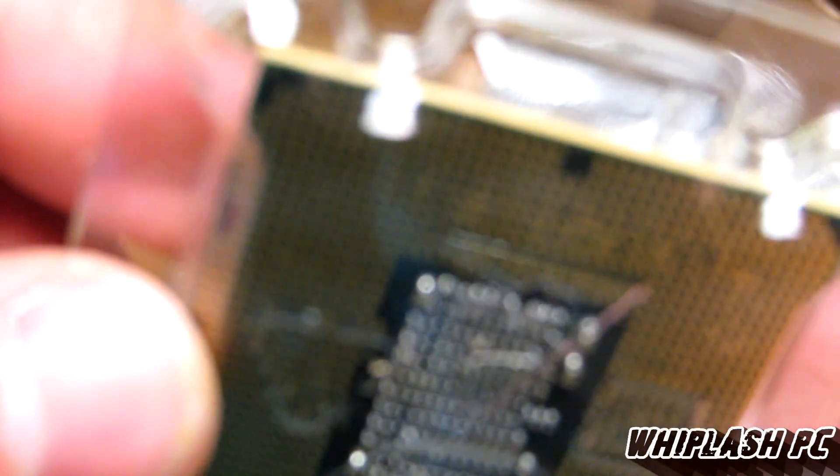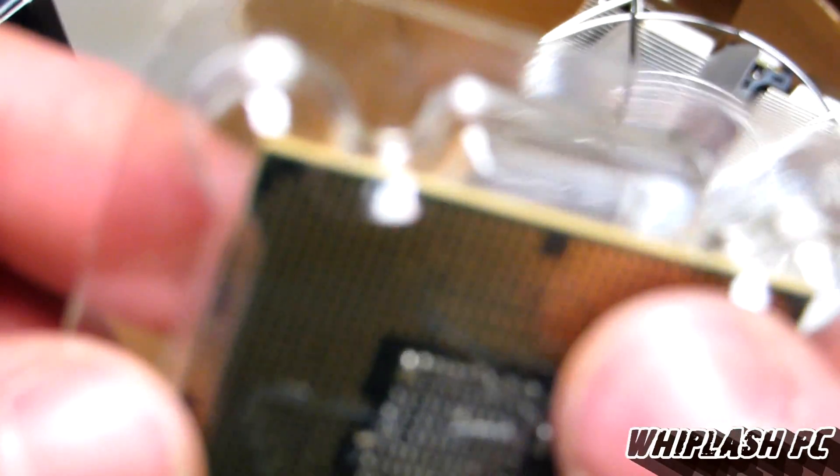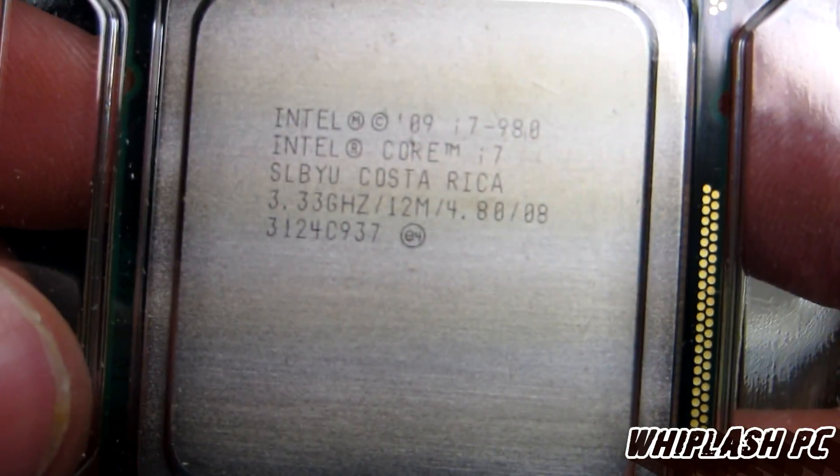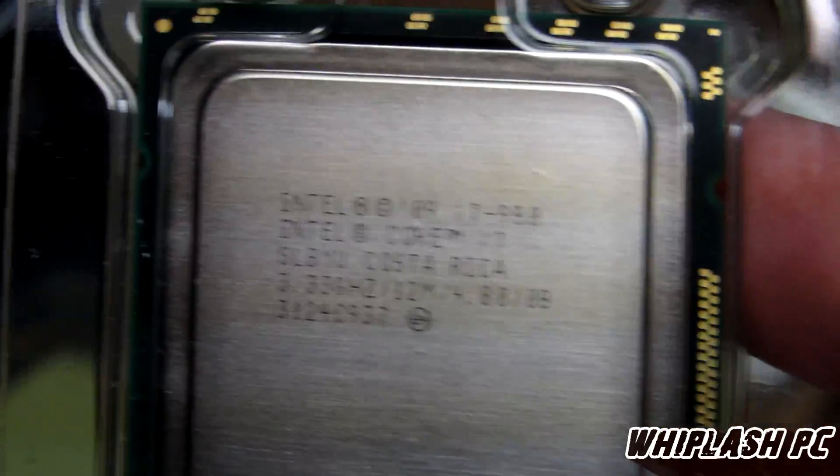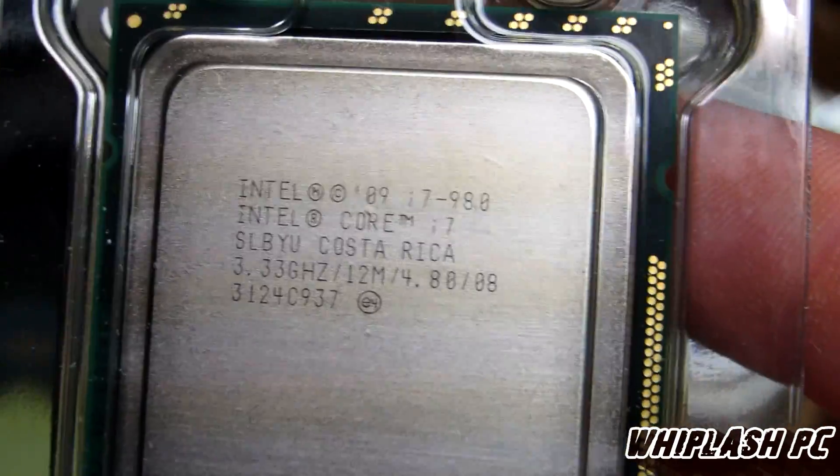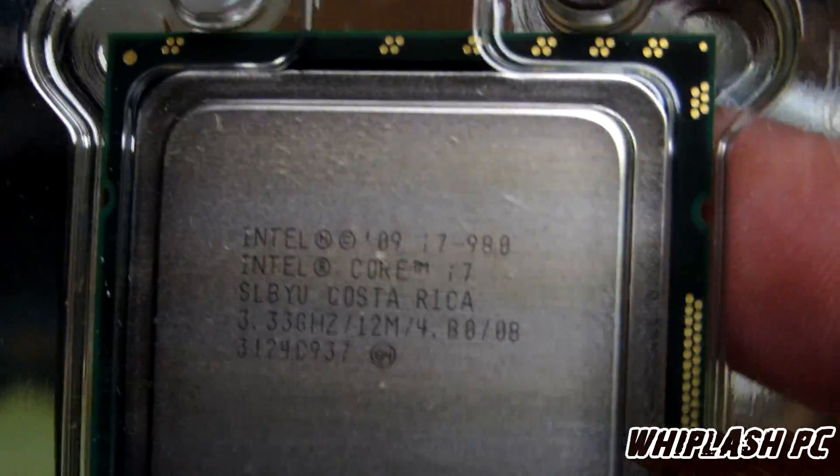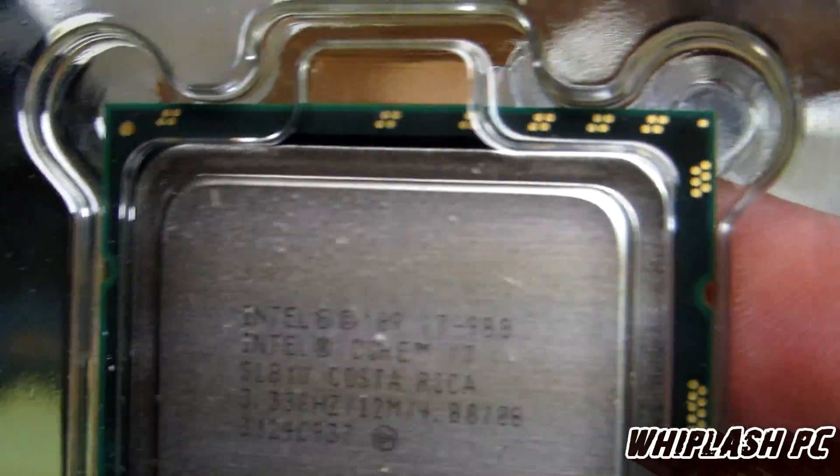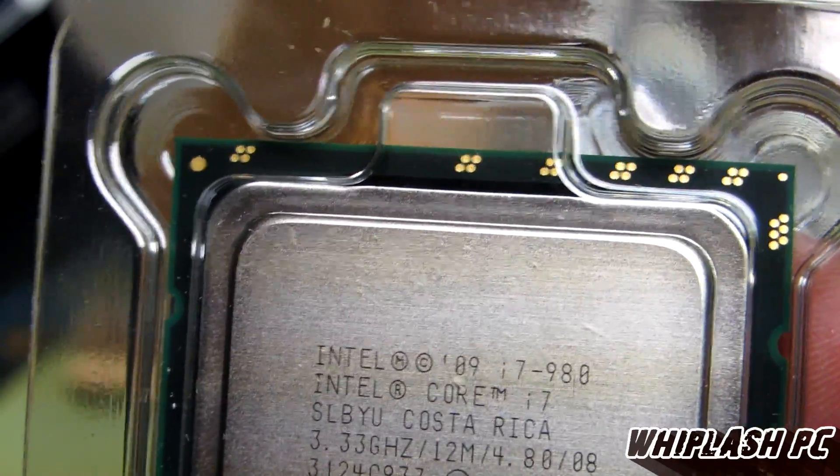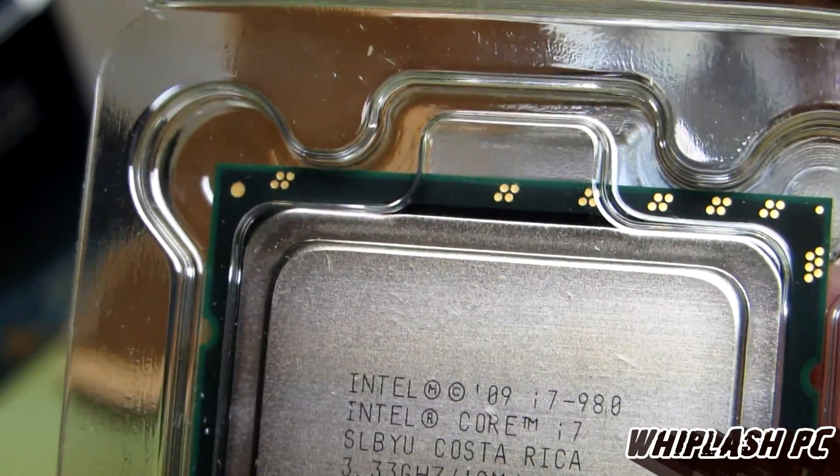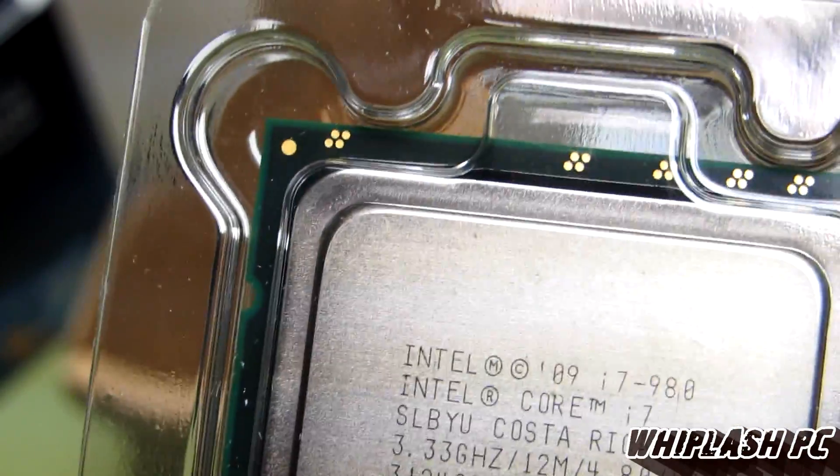It looks like there's pins, but it's actually just little spots of copper. Up here, you can try to see if we can read it. It'll focus in eventually probably. It says Intel Core i7 980. It's made in '08 up in Costa Rica and 3.3 gigahertz.